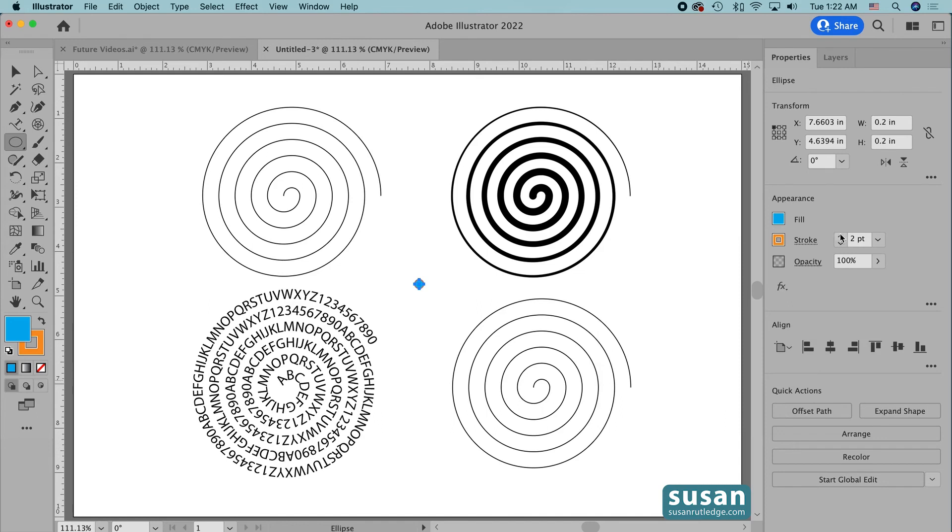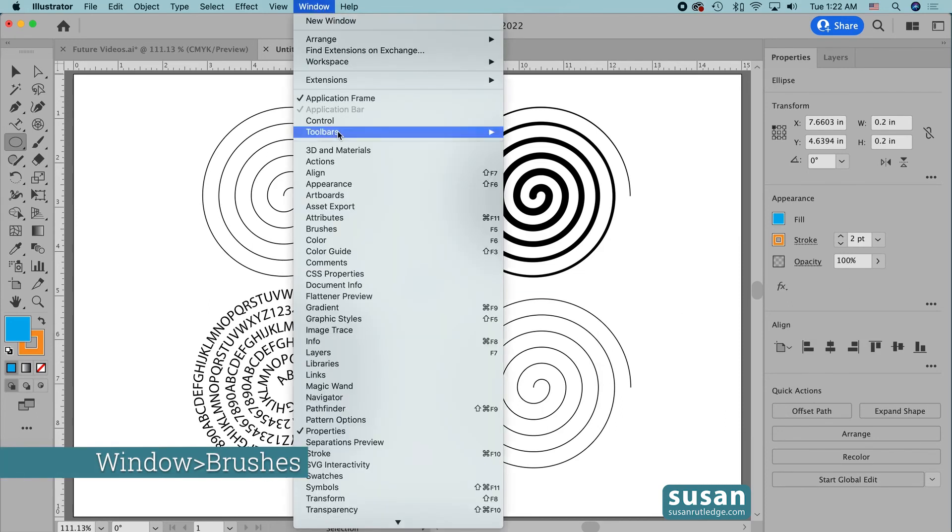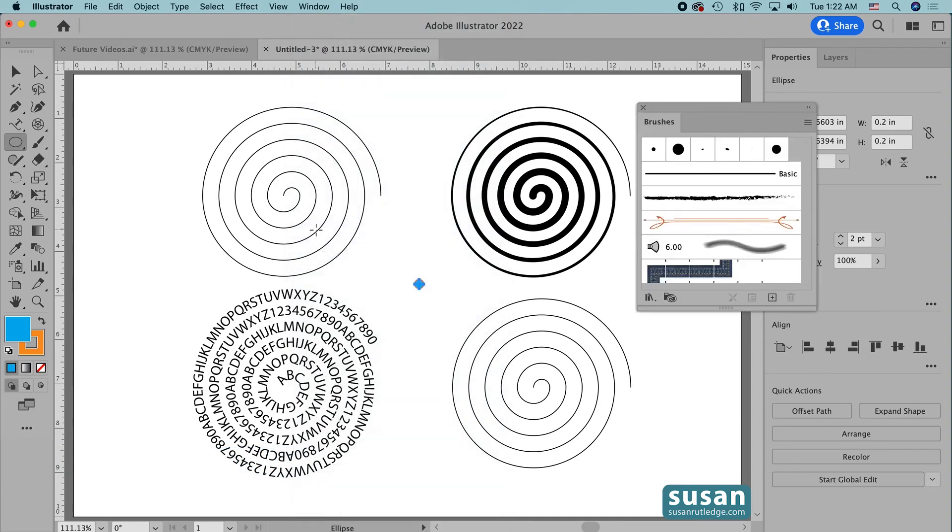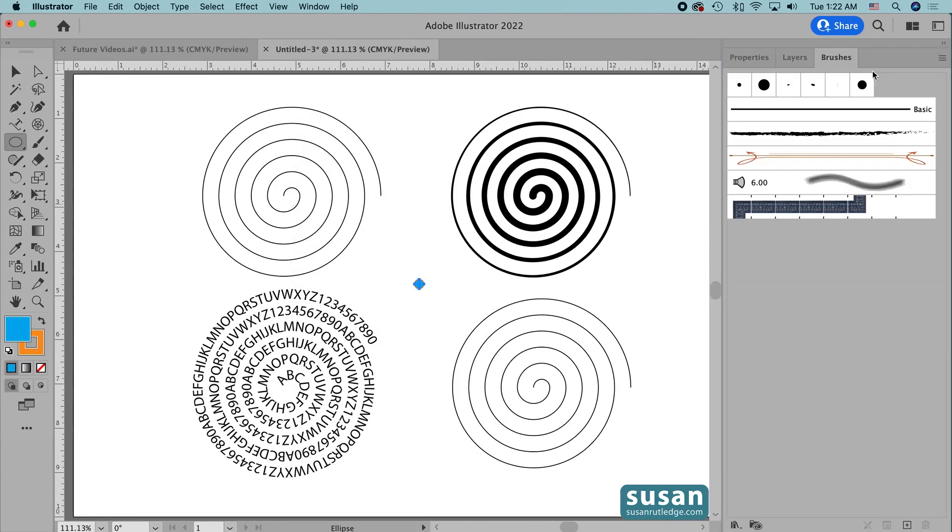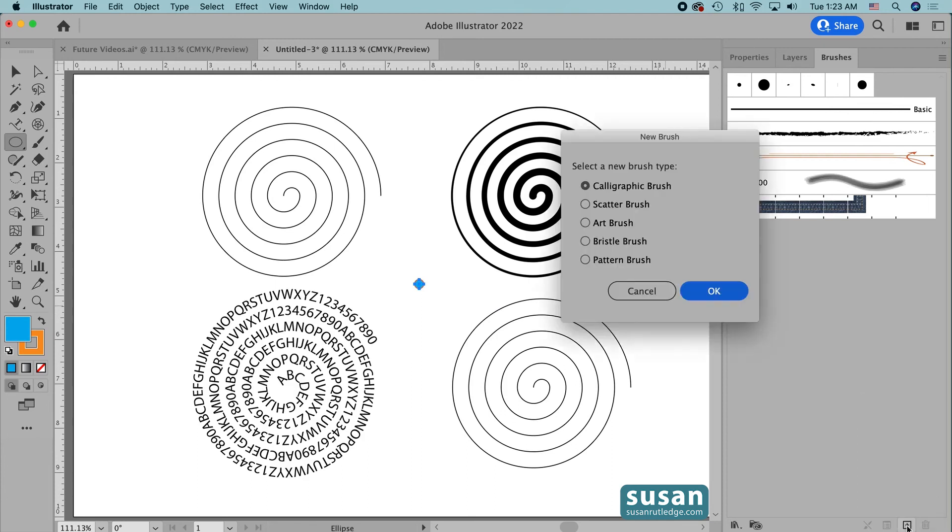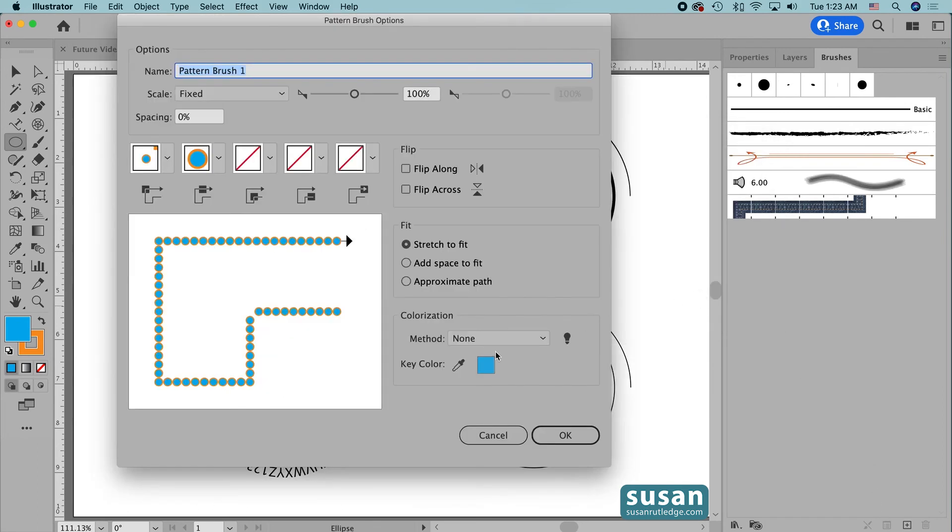Now I'm going to need to access the brushes panel. So I'll come up to window, down to new brushes, click here, and I'm going to grab this tab and drag it over and dock it next to the layers tab. My little circle's already selected, so I'll come down to the bottom of the panel and click on the new brush icon, and that opens up the new brush dialog box. We're going to click pattern brush and say OK, and Illustrator has created a pattern brush for us.